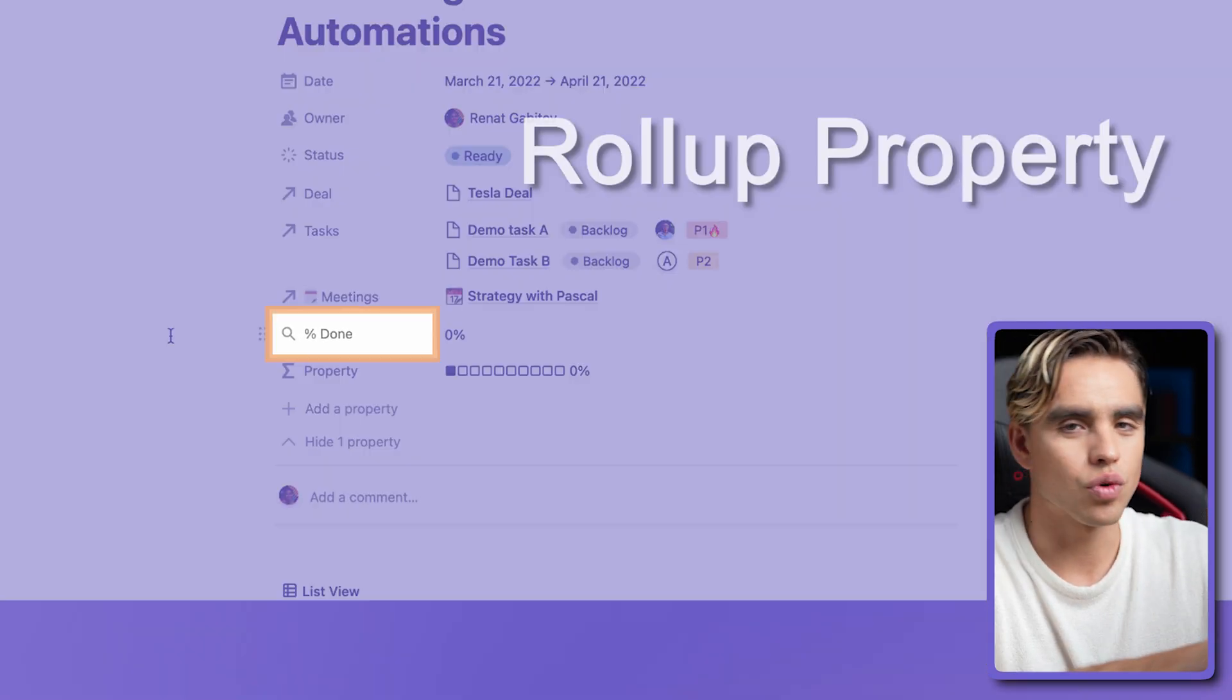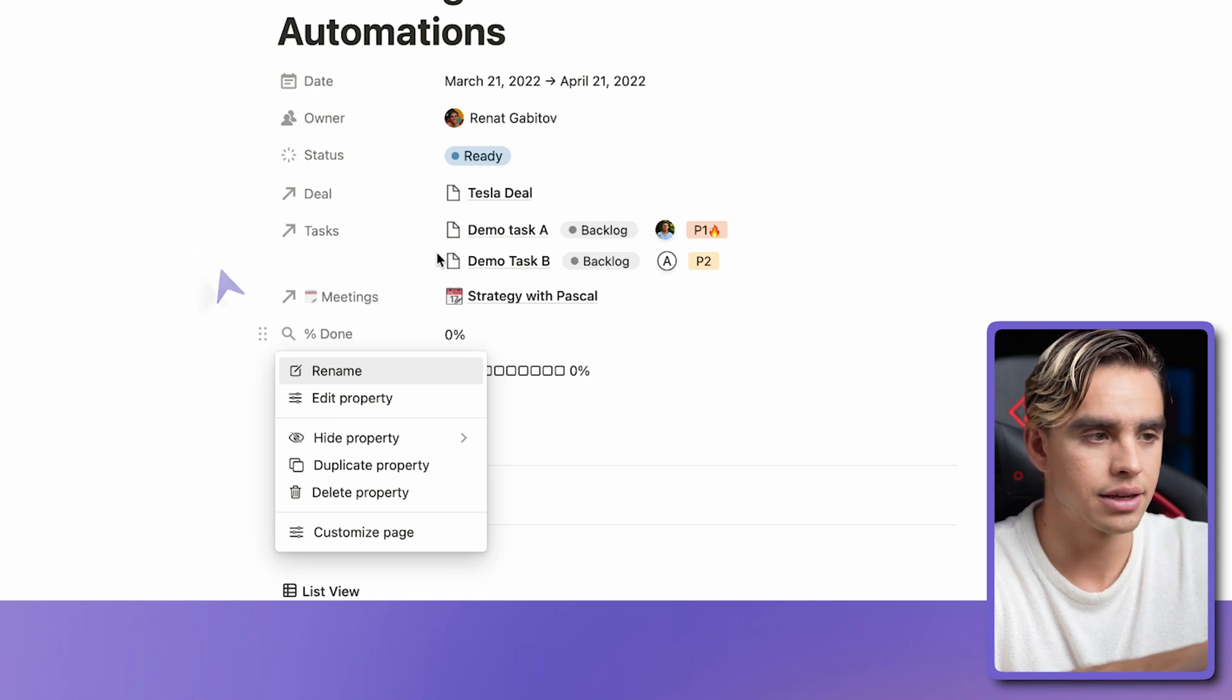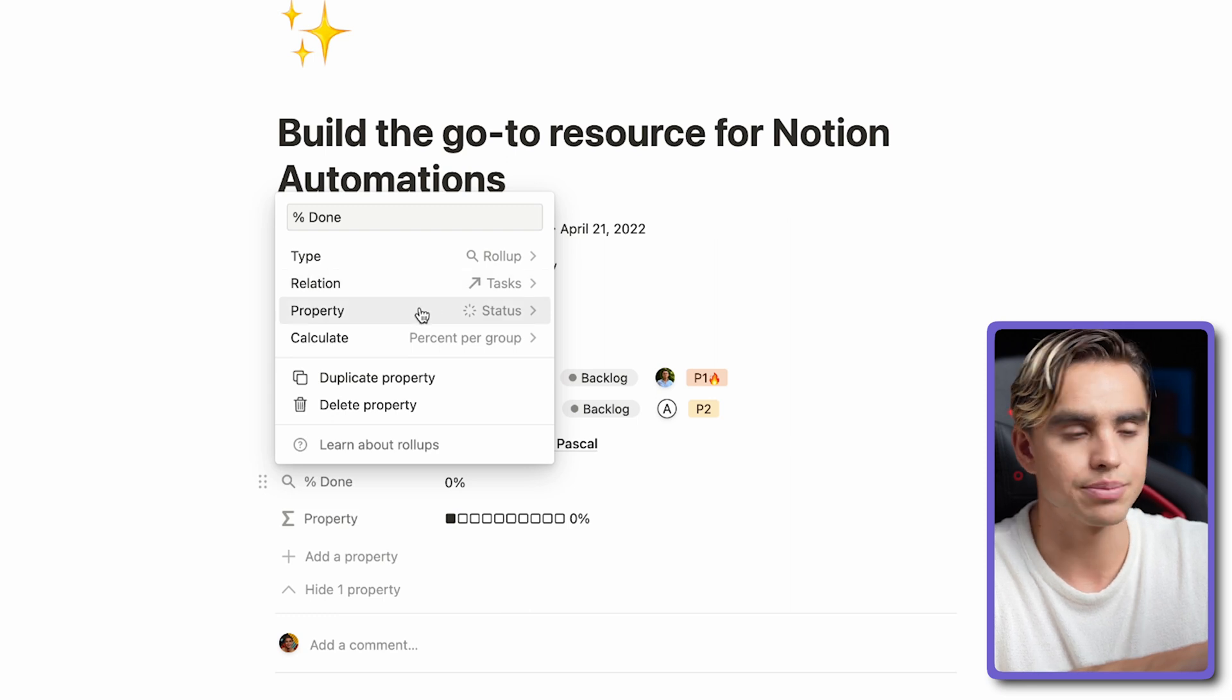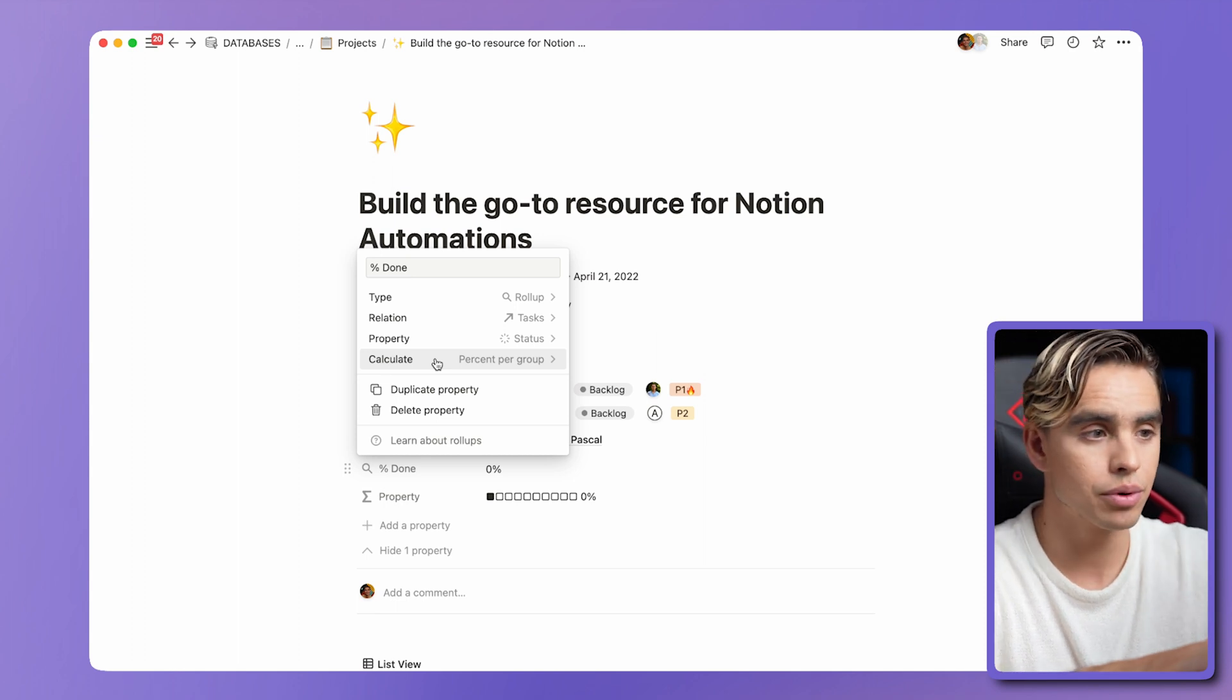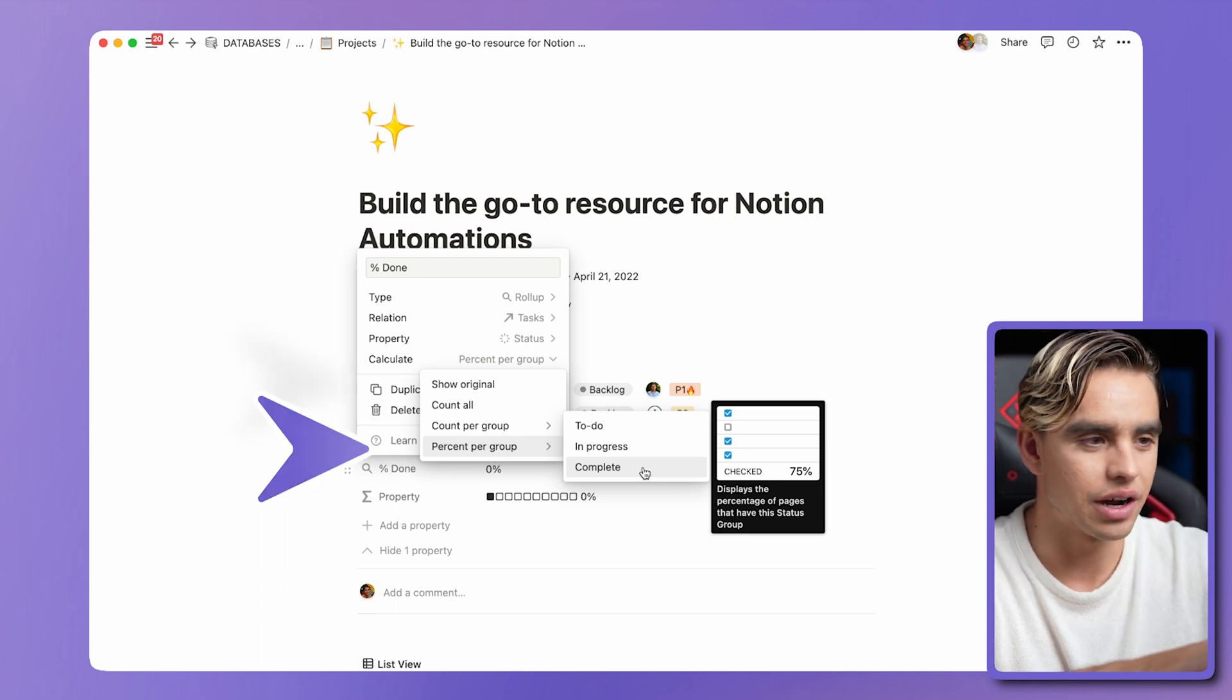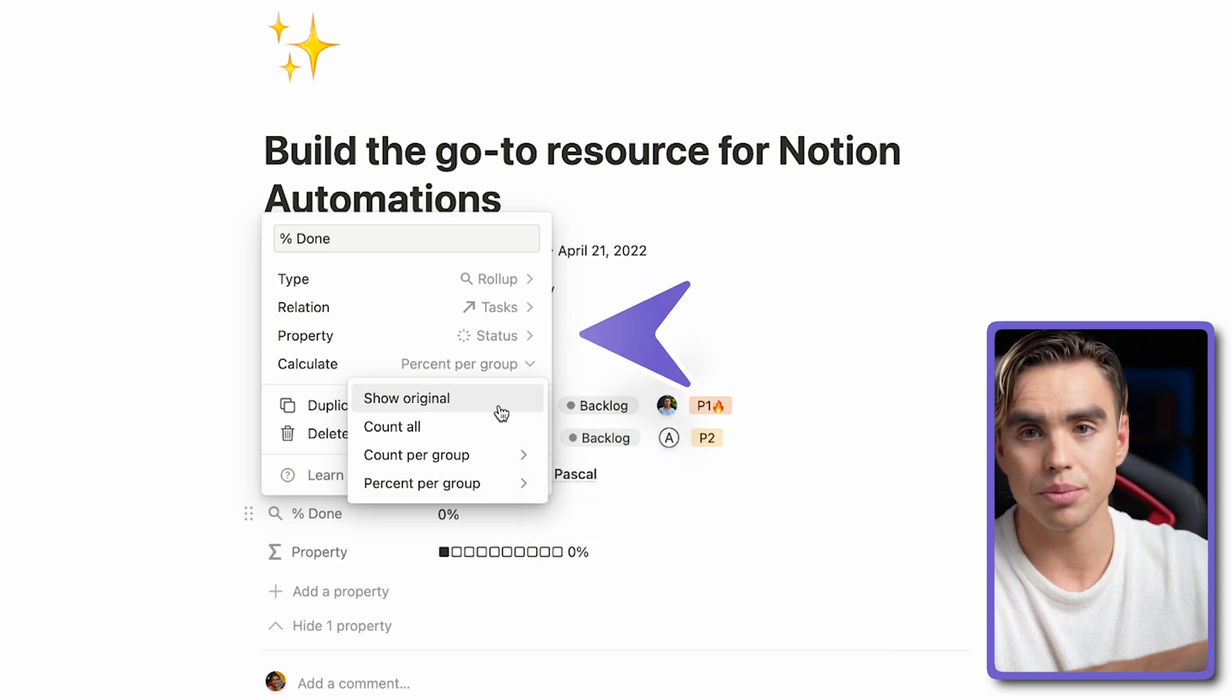Then we have a rollup property. What it does is it looks up information from a related database. In our case, it looks up tasks and it looks up a specific property, their completion status. And then it needs to figure out what information to output. So we're going to calculate the percentage in the group that's done. And the reason I'm seeing this specific option, such as percent per group, and then I can pick complete, is because I'm using the status property.